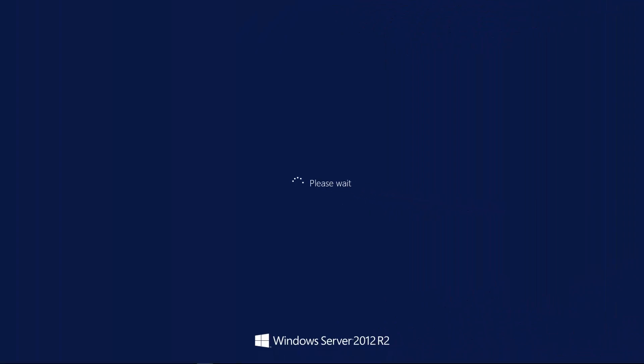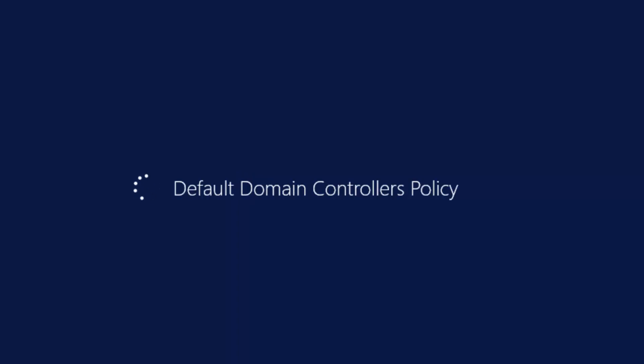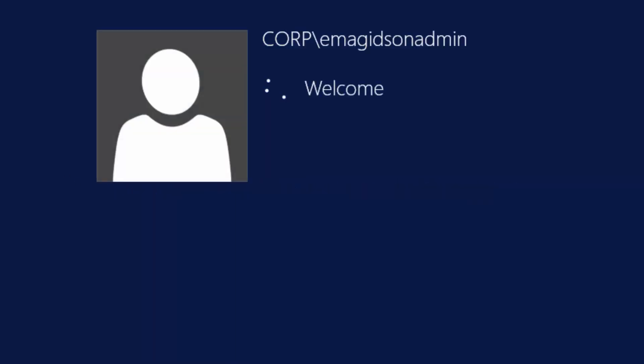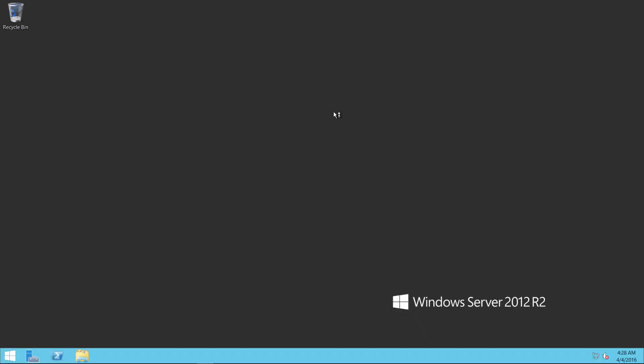Now as expected, once it's done configuring and it promotes that virtual machine that we built to a domain controller, it is going to want to restart. So you're going to be disconnected from your remote desktop connection and you'll need to reconnect. So as you can see, I'm reconnecting, this time reconnecting back into that server as its domain controller.